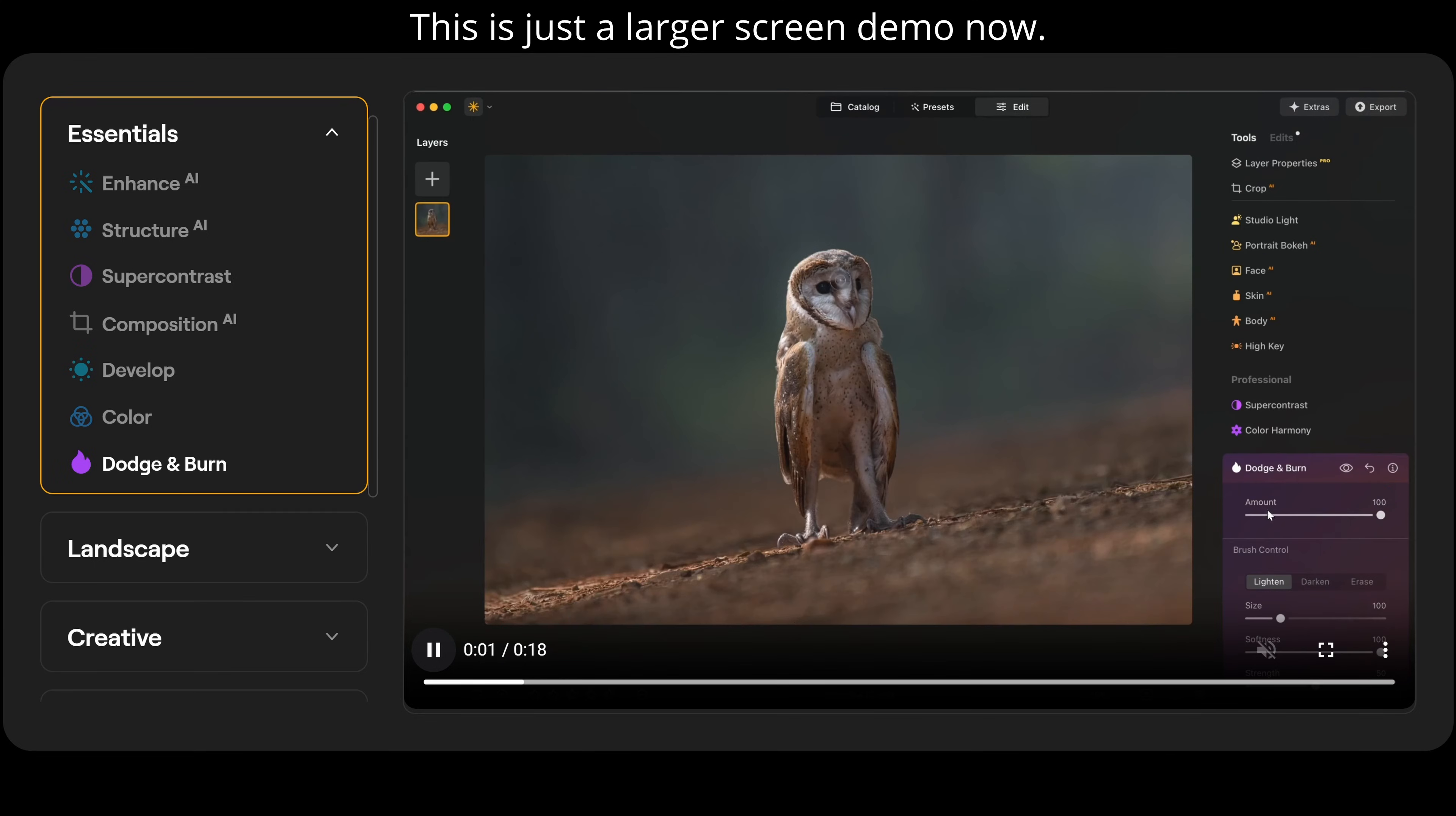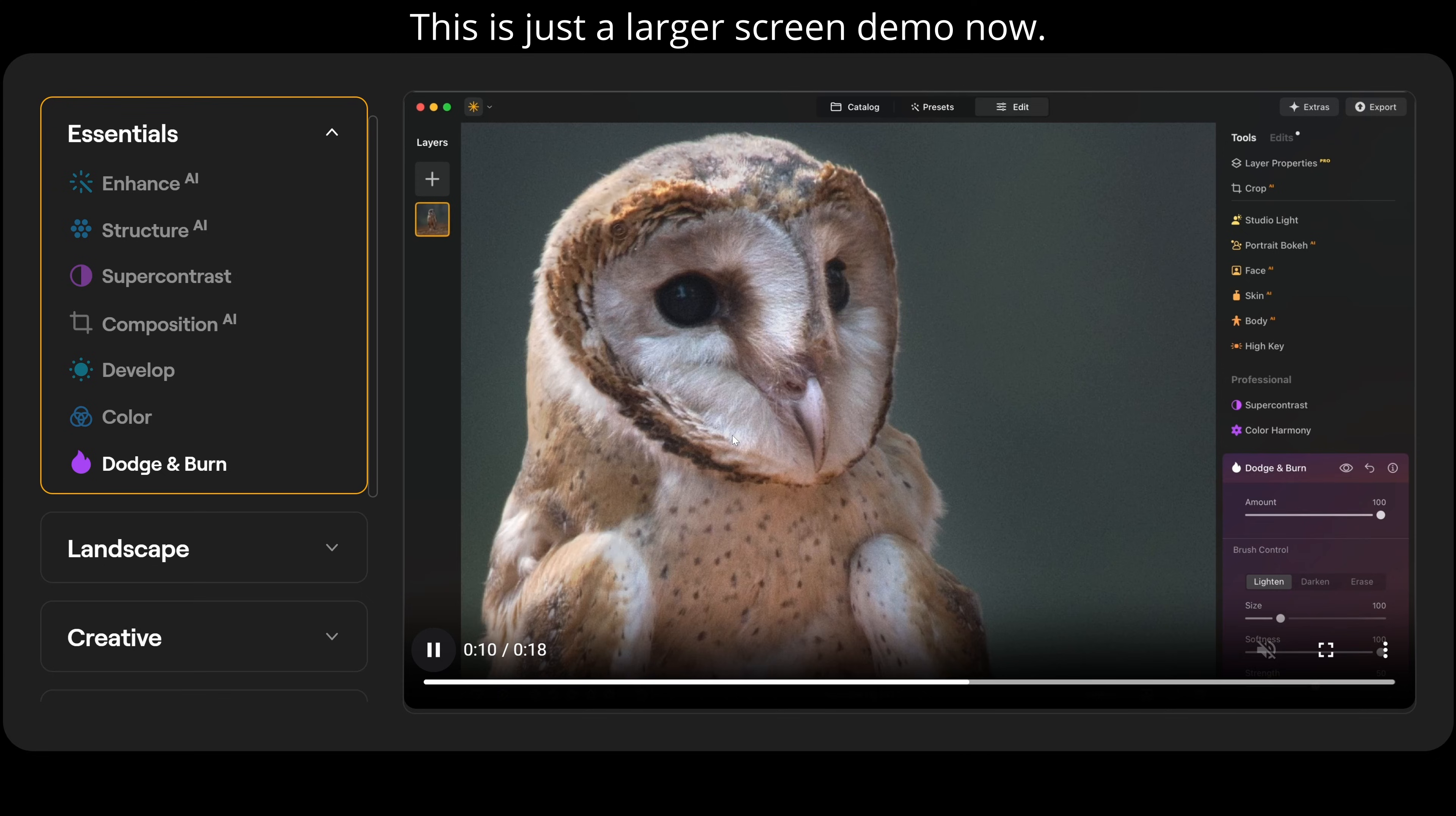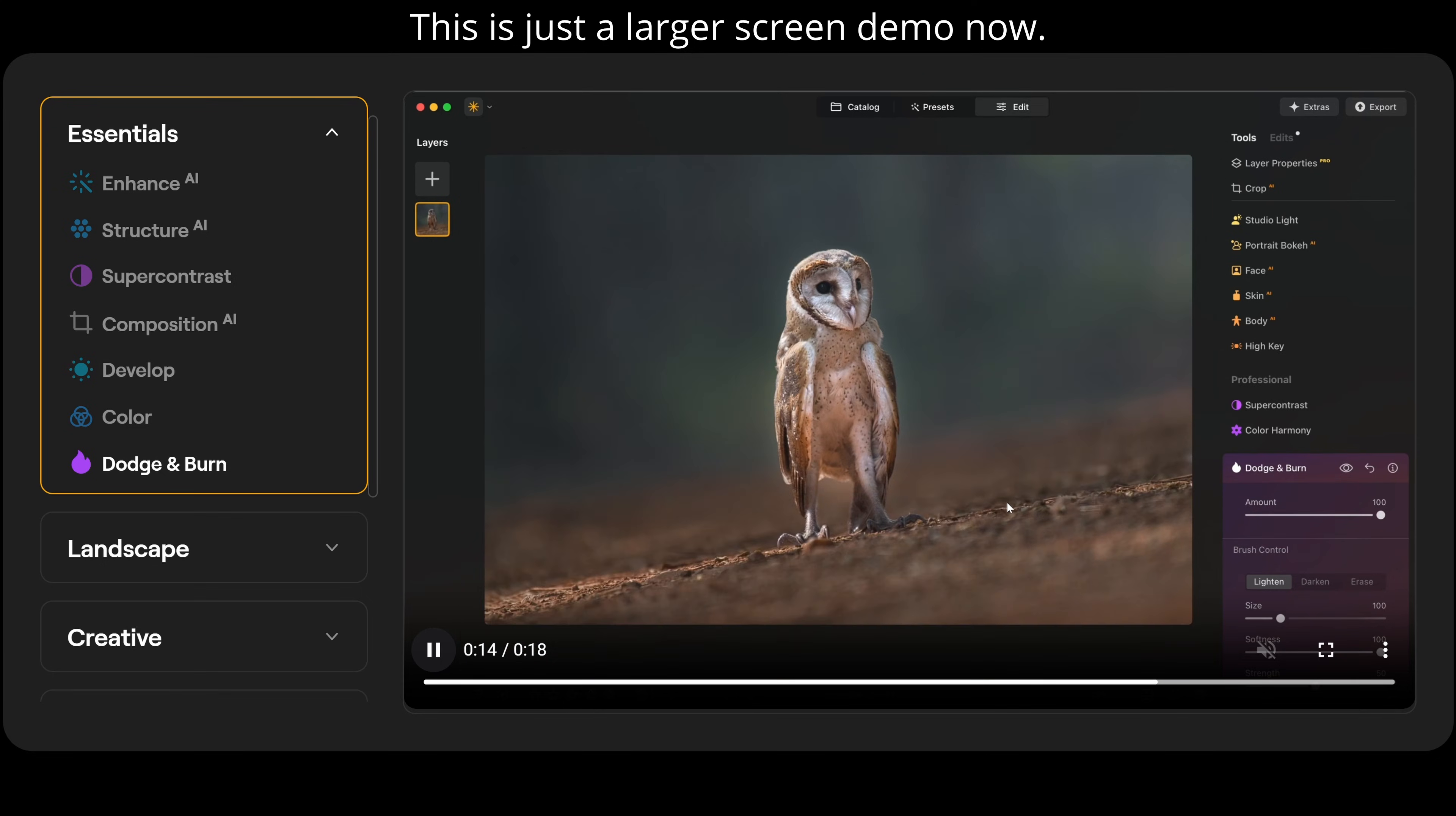So with dodge and burn, we can adjust the amount or the intensity of the dodge and burn. We've lightened, darkened. And with the brush tool, you can see just running over the actual owl here. And when we zoom back out, you can see how much of a difference that's made. We look at before and afterwards. There's a massive difference there. And you can vary the amount if you want.